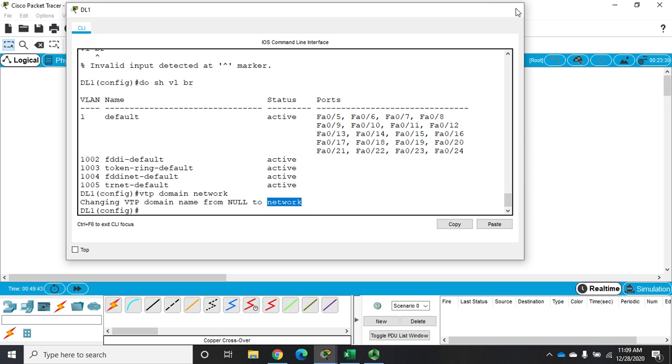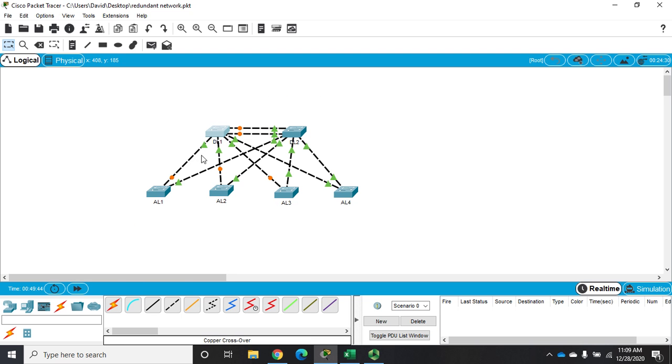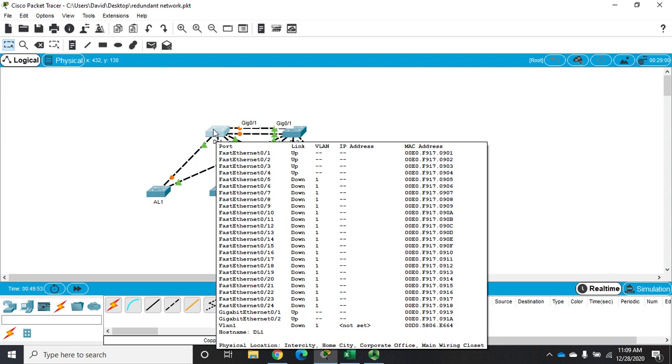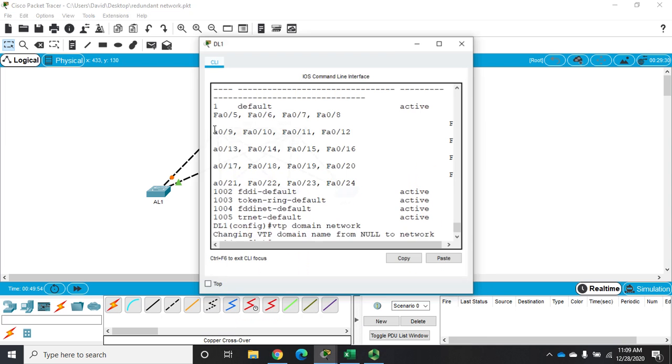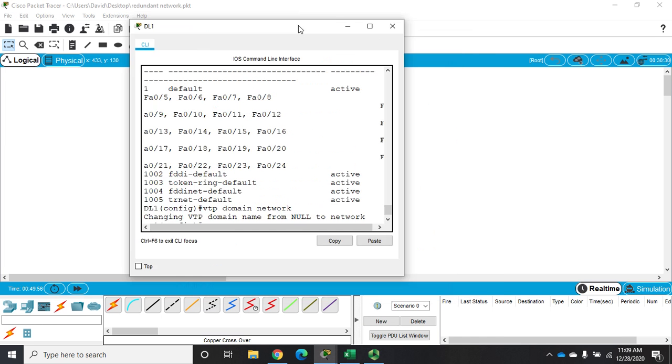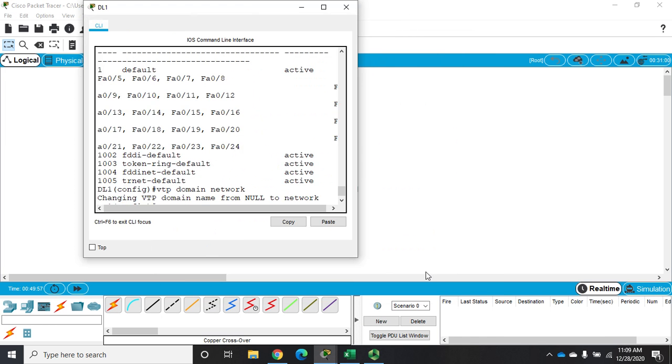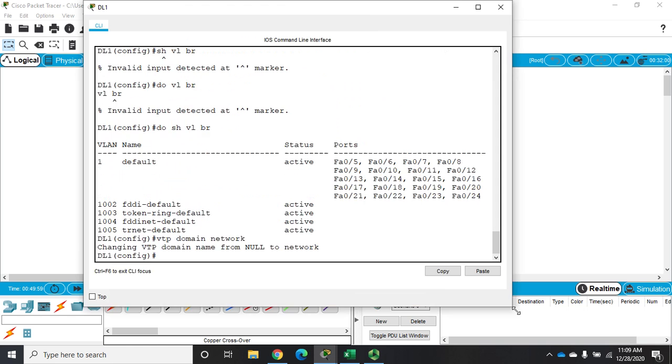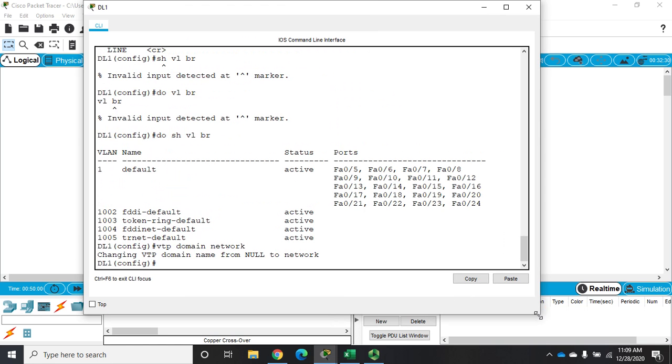So what that does, I did it here but that sends out a VTP notification to everything else saying hey, you now are in the VTP network or you're in a VTP domain named network. And as long as they were previously null then it will switch them on. Now if they were previously part of another domain it won't change them, but if they didn't have a VTP network or a VTP domain before, now it does.